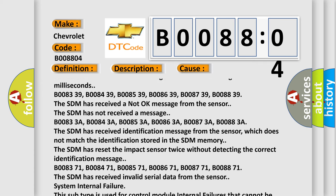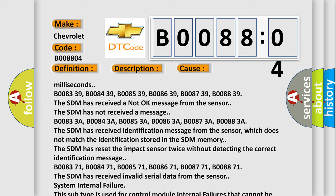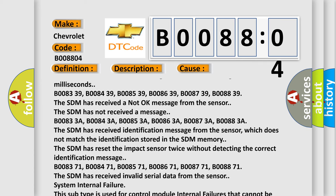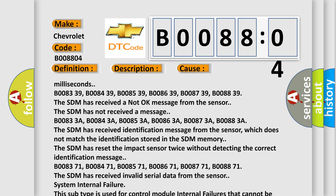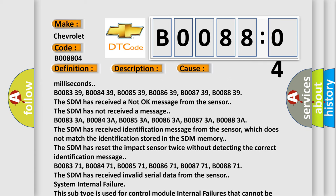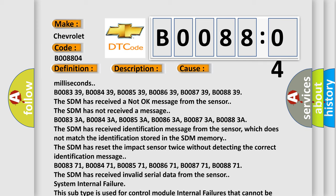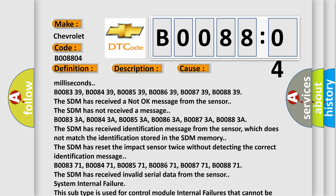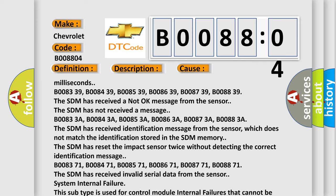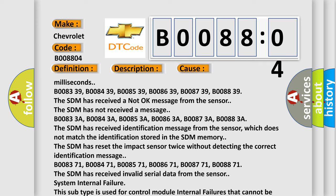B008371, B008471, B008571, B008671, B008771, B008871 - the SDM has received invalid serial data from the sensor. System internal failure. This subtype is used for control module internal failures that cannot be assigned to a specific subtype.